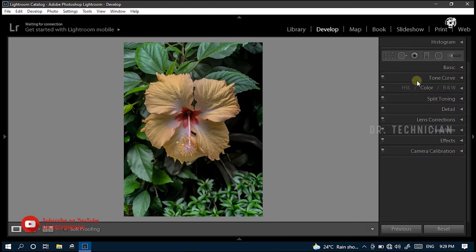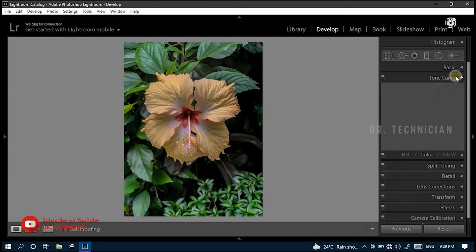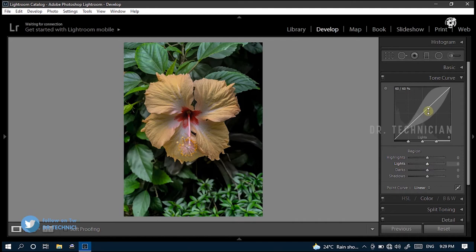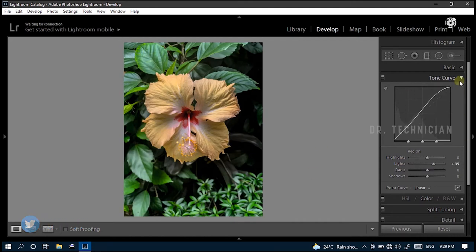Now, let's get into the next step. Here just expand the tone curve menu. Here, adjust the curve graph as I did. Just increase the value of lights to plus 39.